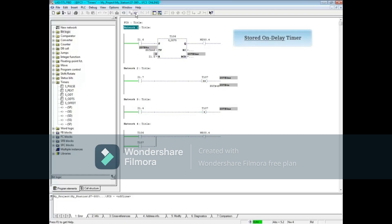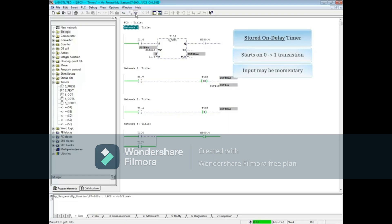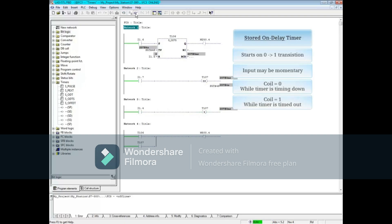To review, the stored on delay timer starts on the leading edge of a 0 to 1 transition. The input can be momentary and does not have to remain true for the timer to time to 0. The coil is 0 or false while the timer is timing down, and the coil is 1 or true when the timer has timed out.